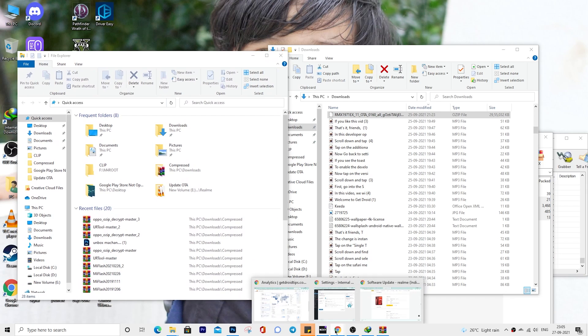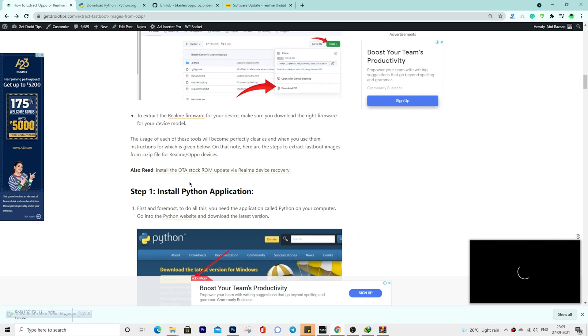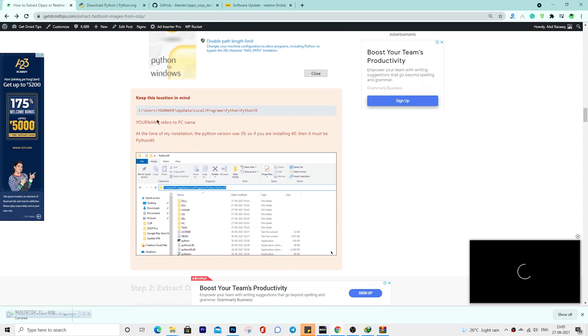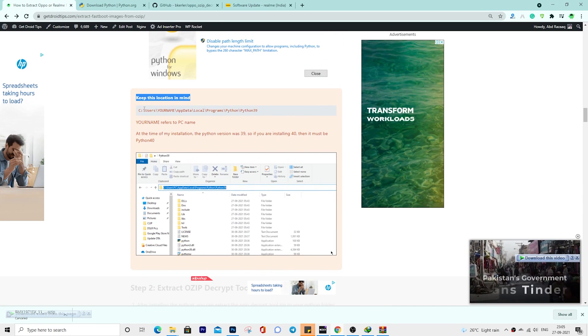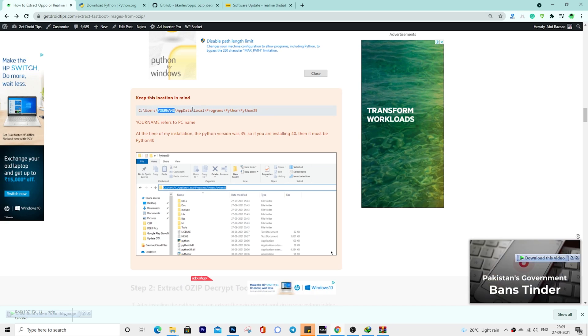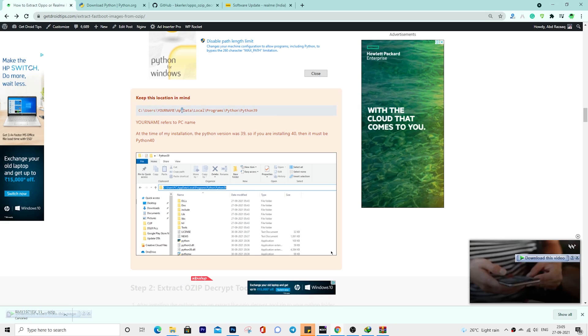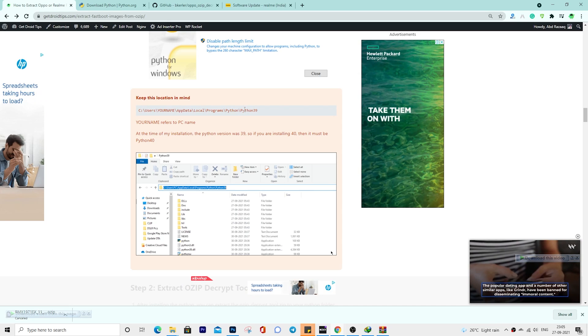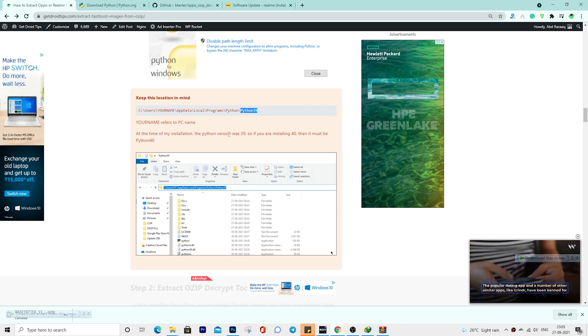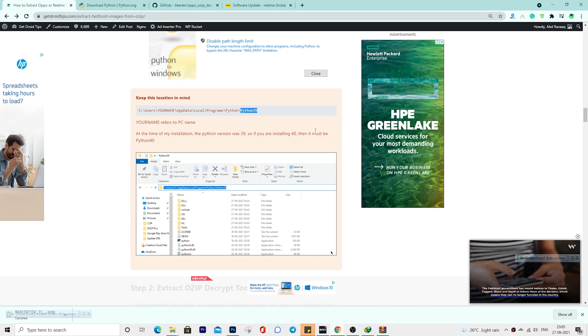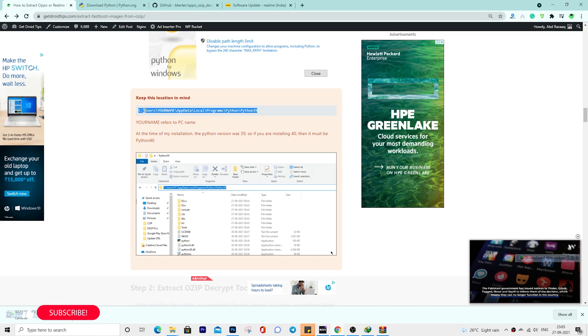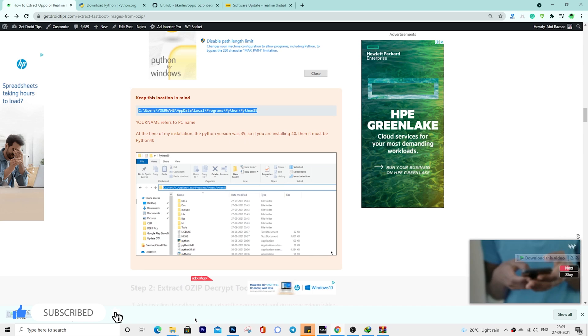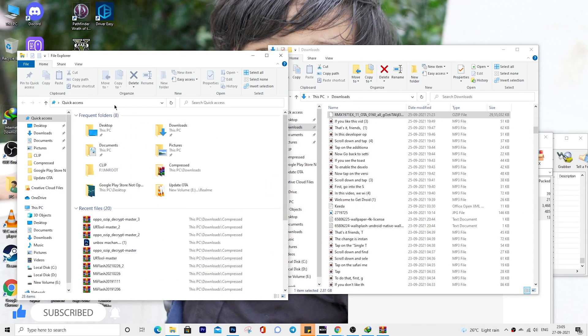You need to now open the Python location. To know the Python location, you have to read the note in our article. Copy paste the location address in your new file explorer URL. Your name is the PC name. For my PC, I have simply given the name PC. Python 39 is the Python version I have installed at the time of creating this video. So make sure you find which version you install. Copy the location URL and simply paste into the new file explorer.